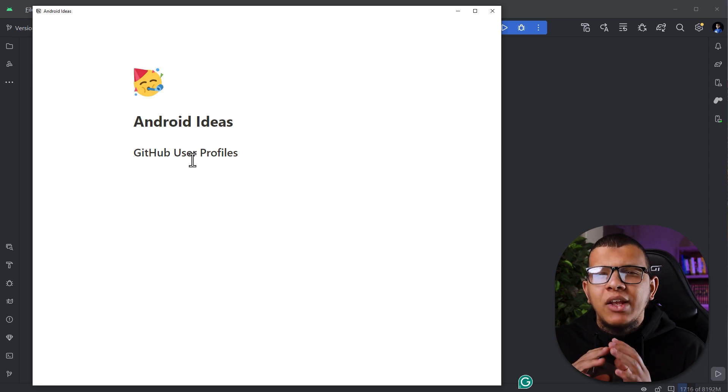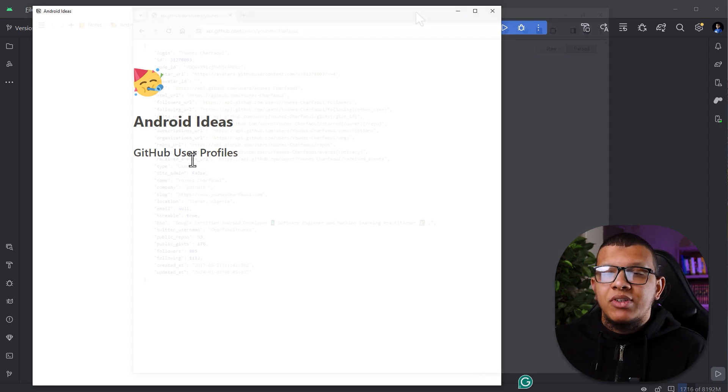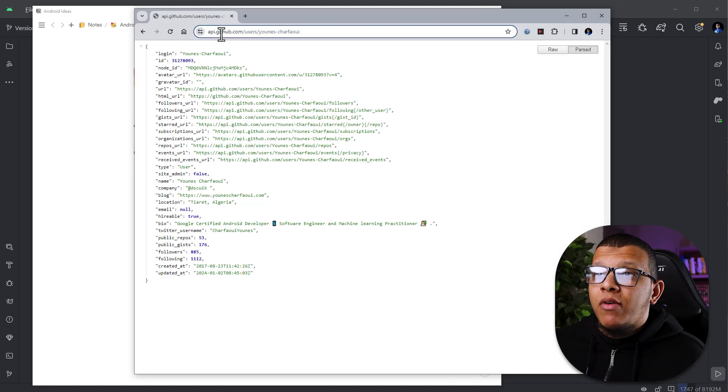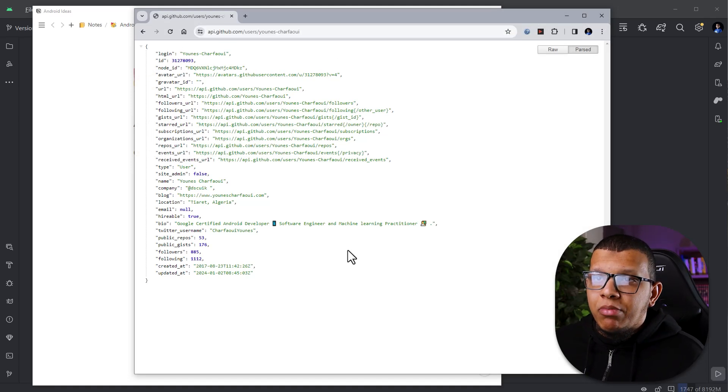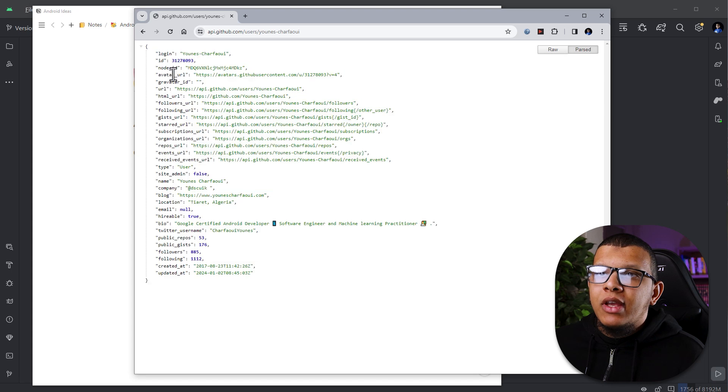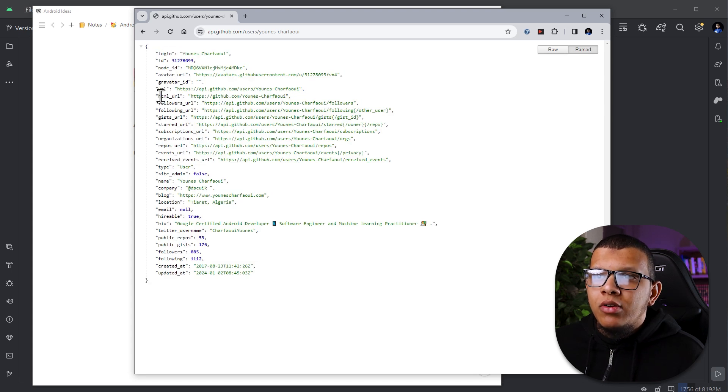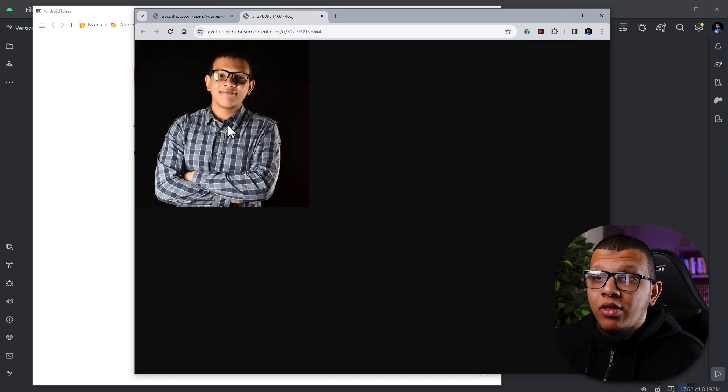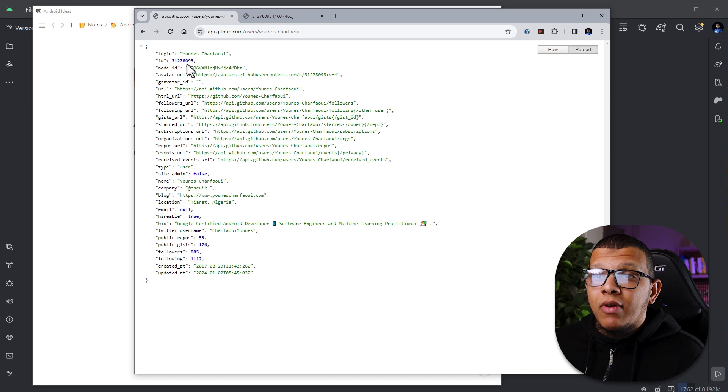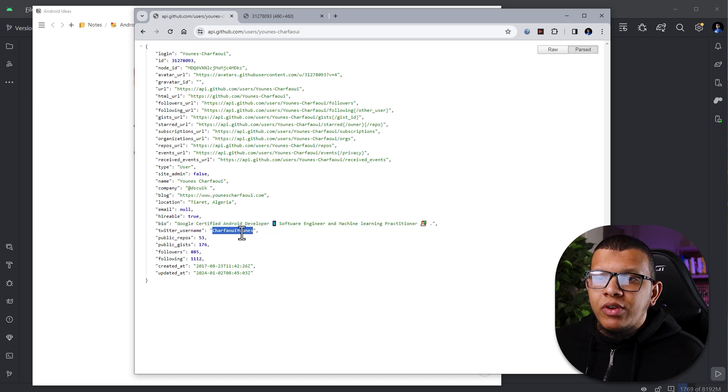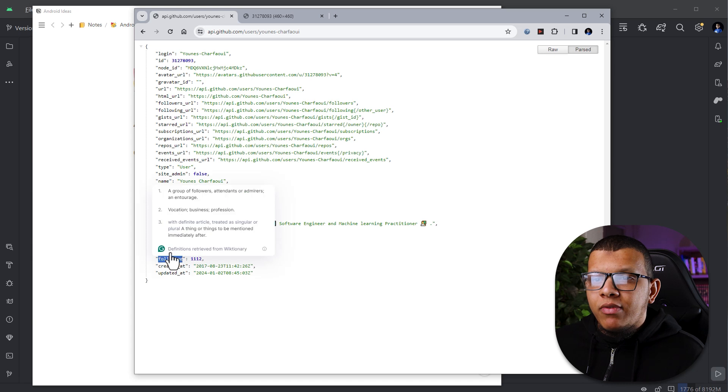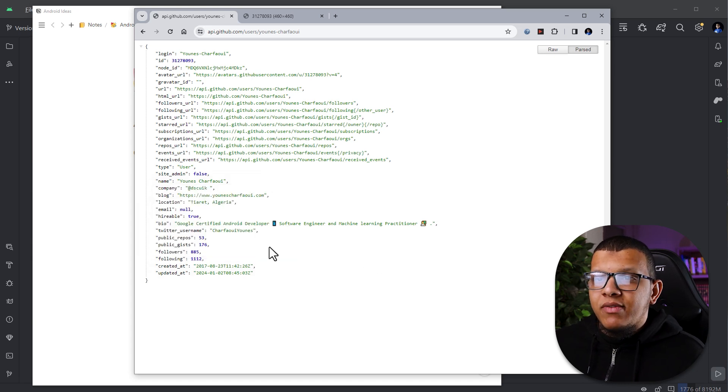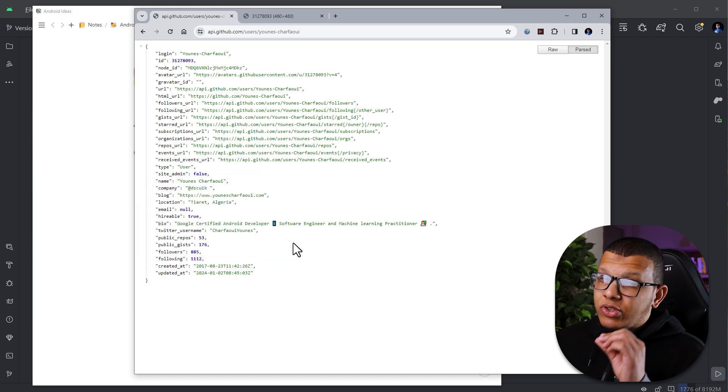And you can extend this to great limits. For example, here is an example of the API. It's simple JSON, it's returning my profile. Here you can see the login, here is the node, here is the avatar ID. You can even get the images, like following. You can see the bio, the username of Twitter, for example, the number of following, the followers, the number of repositories and stuff like that.